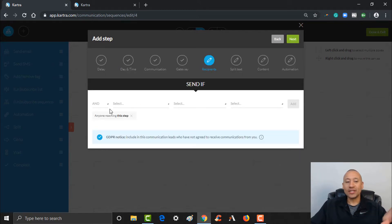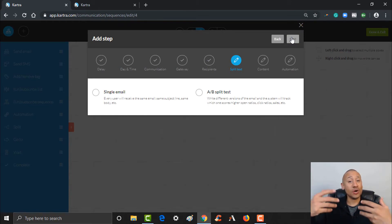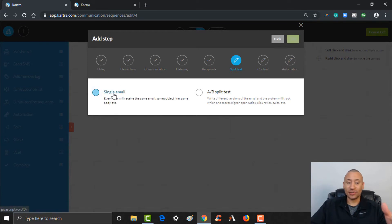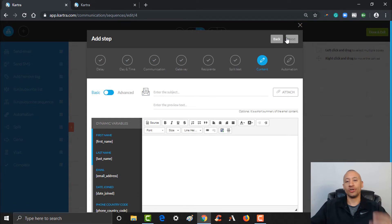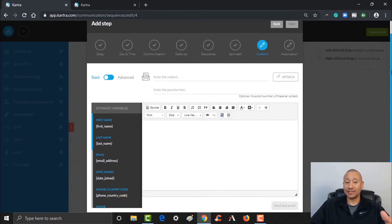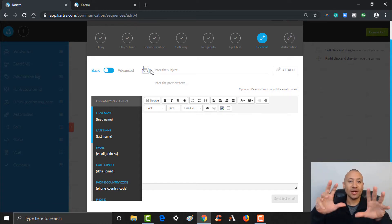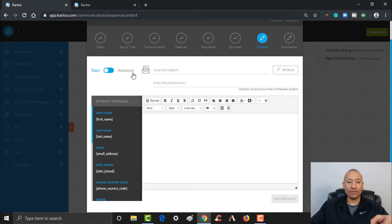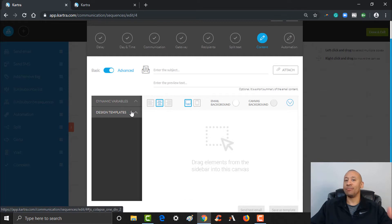This is where you have the ability to set up a single email or do a split test. To keep it simple, we're going to use a single email and click Next. On this next step, this is where we go ahead and set up the actual email. Kartra has a fantastic email building tool with a lot of great templates. You can certainly use a basic email format — if you just wanted a text-only email, you would leave it as basic. Otherwise, click 'Advanced' and there are all kinds of templates you can use.